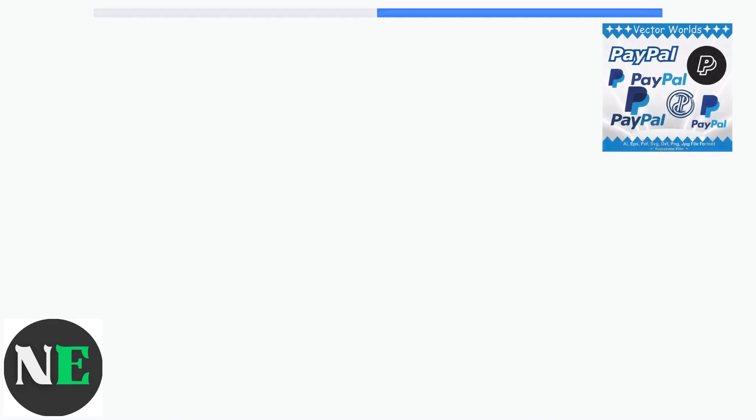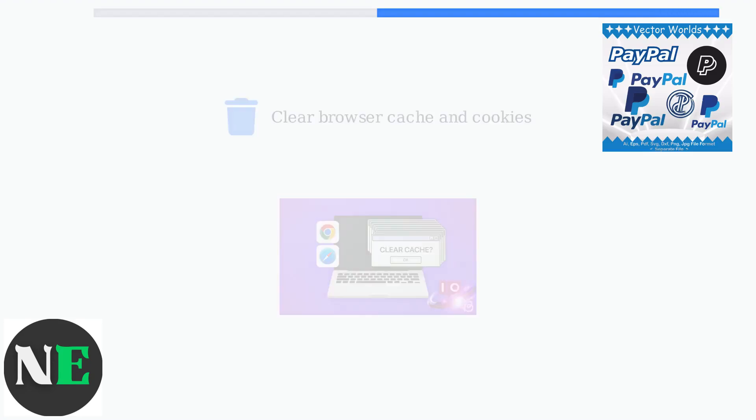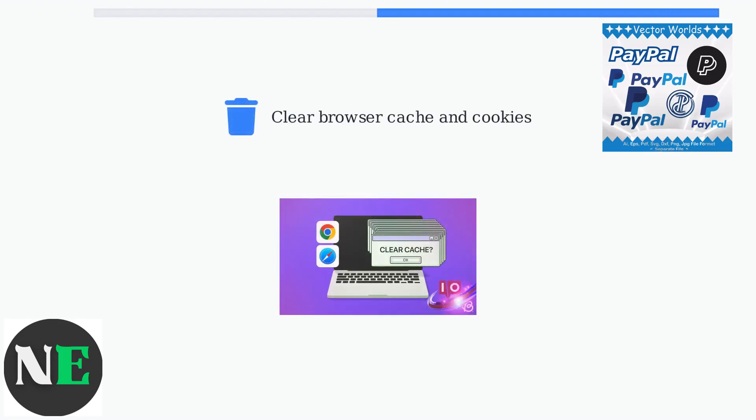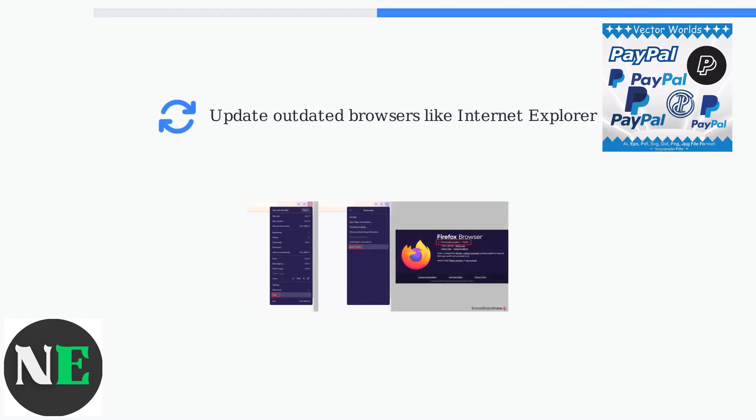First, double check your email and password for any typos. If you're sure your credentials are correct, try clearing your browser's cache and cookies as these can sometimes interfere with the login process. Outdated browsers like Internet Explorer are no longer supported by PayPal and can cause login issues, so update your browser if needed.